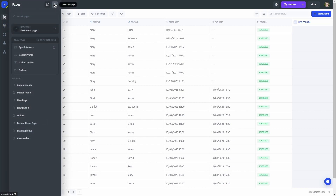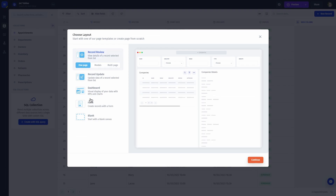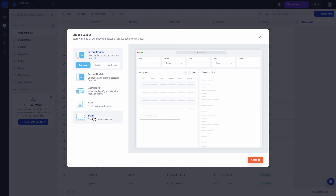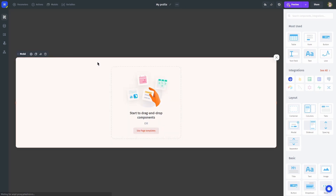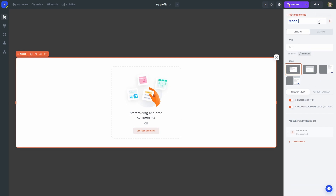Alright, let's start with the creation. I'm going to create a new page and skip to layout by selecting the blank one. Let's name our page 'My Profile'. I like to use modals for my multi-step forms, so let's create one and name it 'New Appointment'.